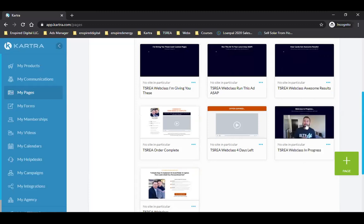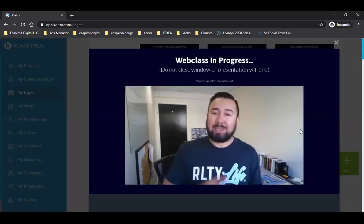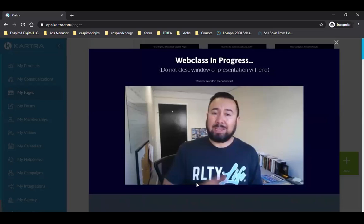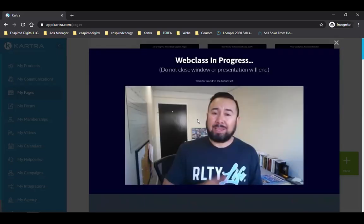That 24-minute video needs to go on the 'Web Class In Progress' page — after they opt in. When they click the orange button on your web class landing page, it takes them to web class in progress. This is all they're seeing — that 60-minute video is the presentation where I'm pitching them on pulling out their credit card for $997.